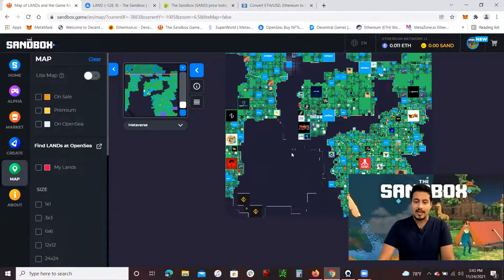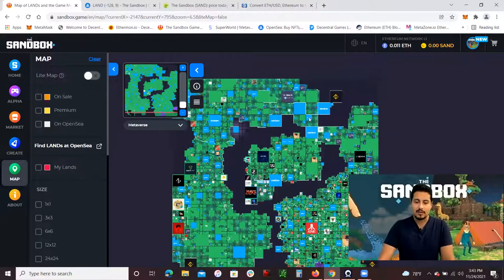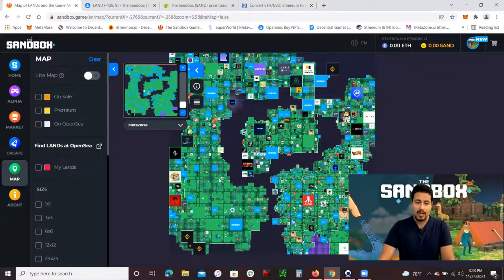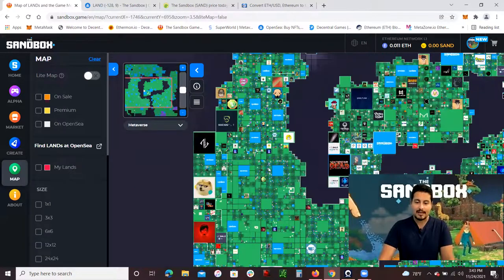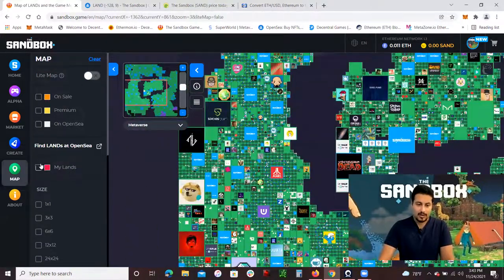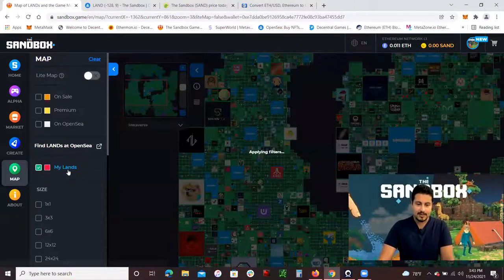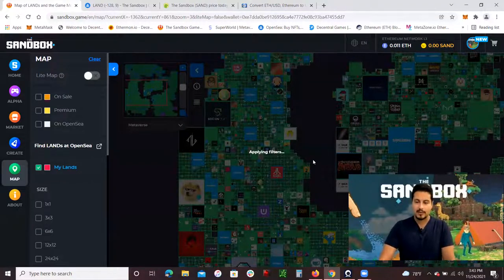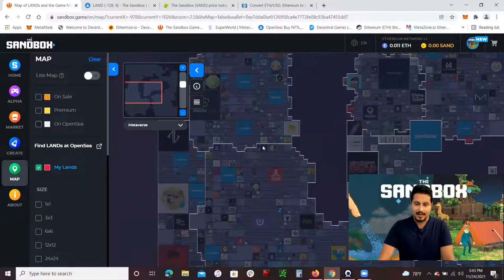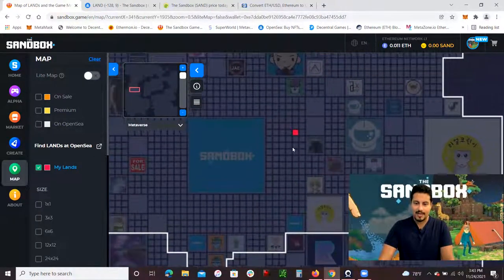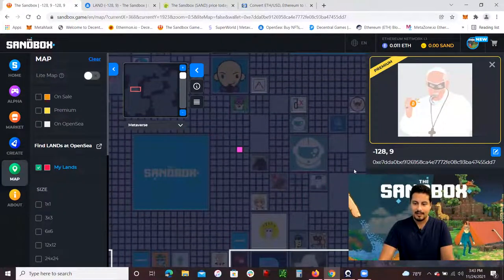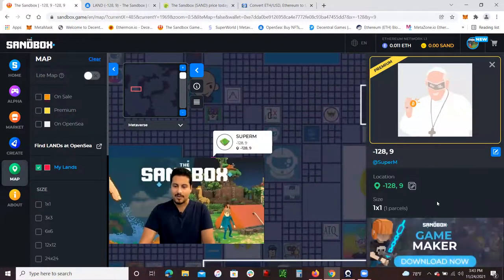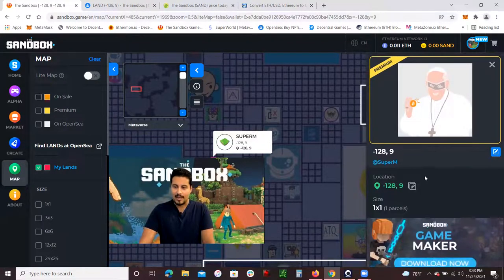There is a secondary market, OpenSea, where you're able to buy some lands. I do own some land, and I'm going to show you guys. Right here where it says my lands, I'm going to click and it should filter through and show us where my land is located. Let's give it a second. Here it is. This land right here. I click on it.